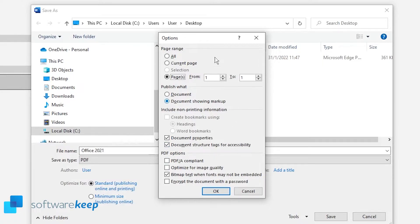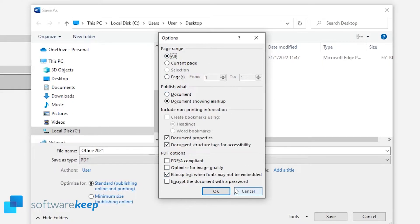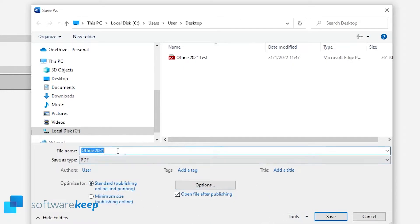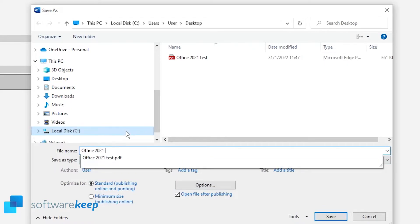But in most cases the standard option is just okay, so let's click OK and publish the document. As I said, you choose the name.